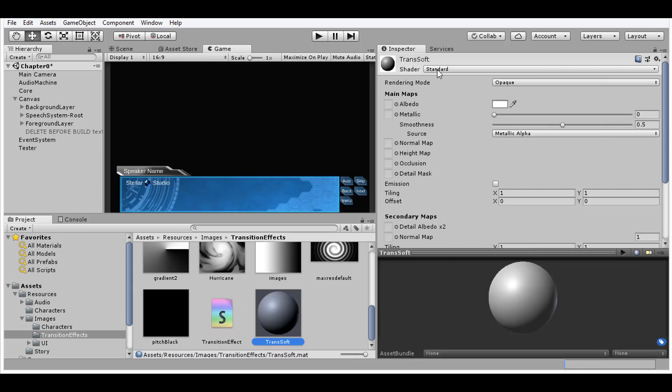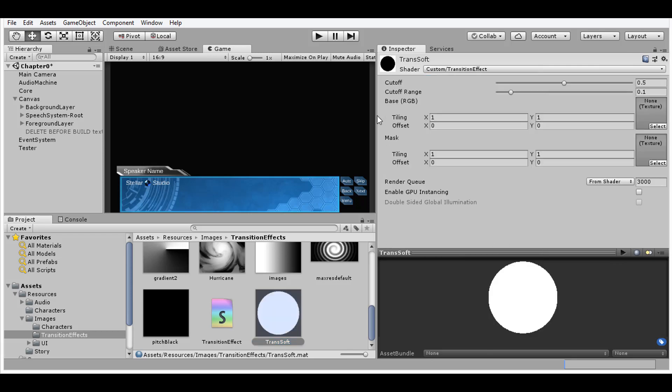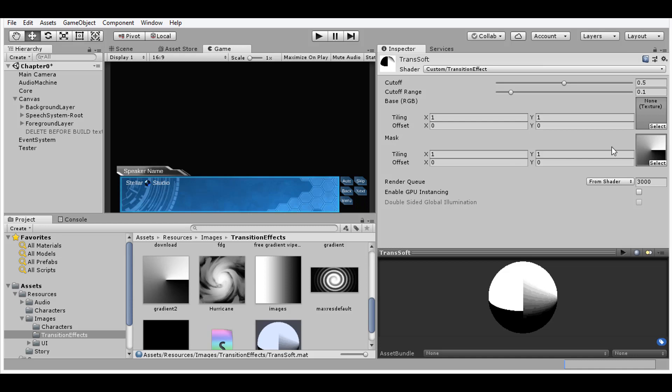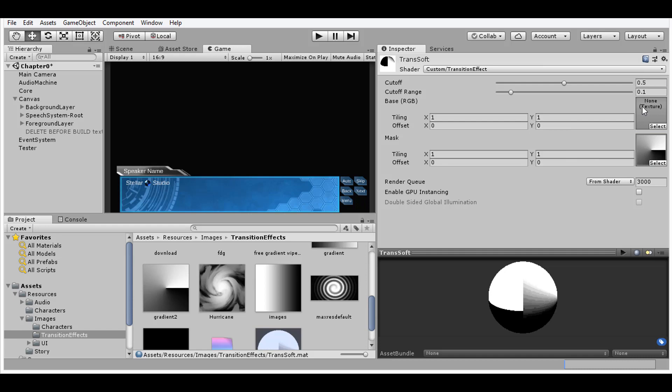Then create a material that will use our shader. Locate the shader under custom and transition effect. And now we have the material to handle our special transitions. Don't worry about the base texture field up there, we're never actually going to use that. All we need to worry about is the mask texture. This is where our grayscale images will go depending on the transition we want to use.